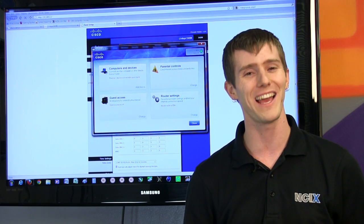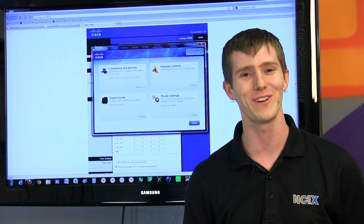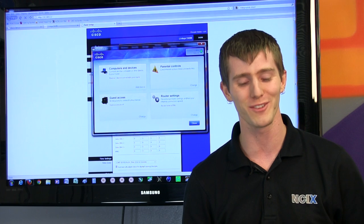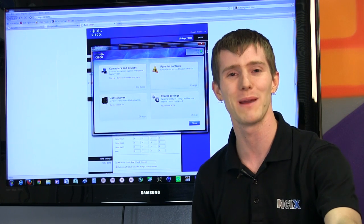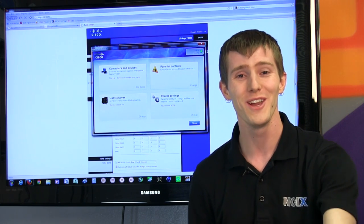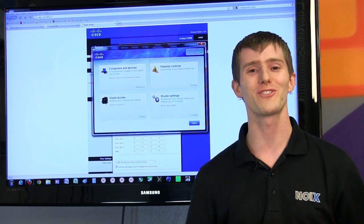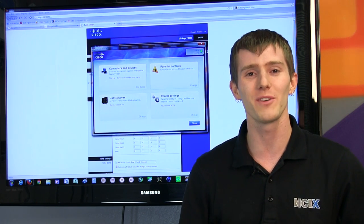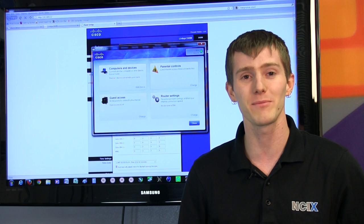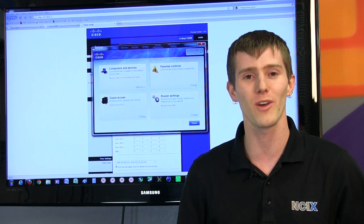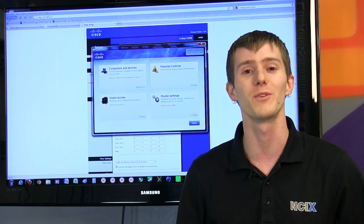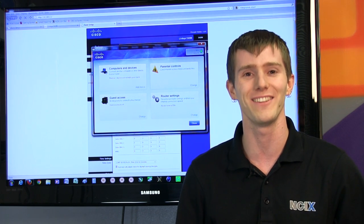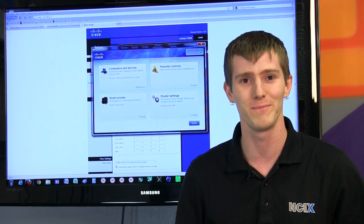I'm speaking as someone who's had to do this on a fairly regular basis with family members and friends. So thank you for checking out this episode of NCIX Tech Tips and don't forget to subscribe for more videos from your favorite retailer NCIX.com